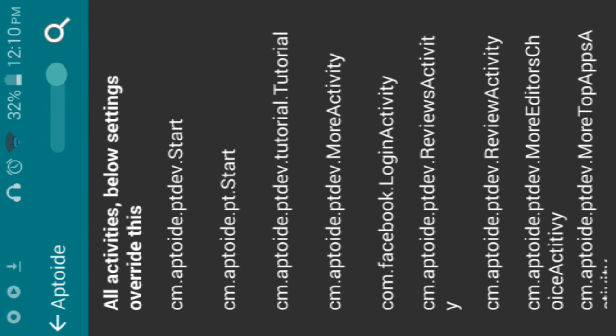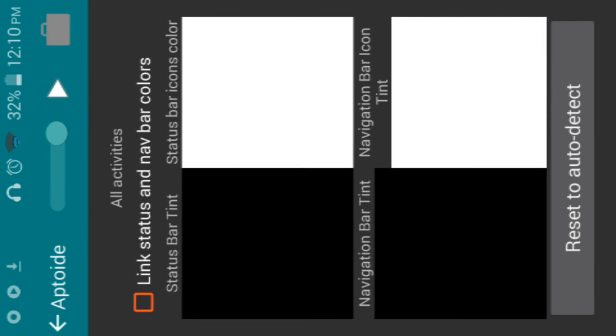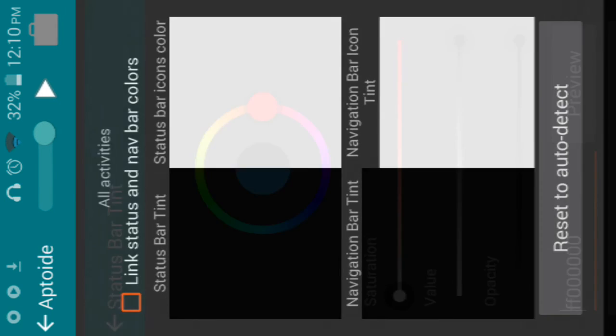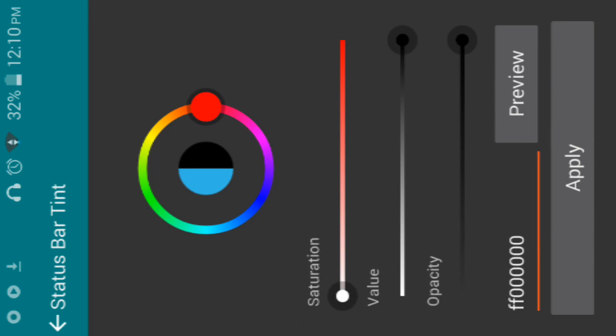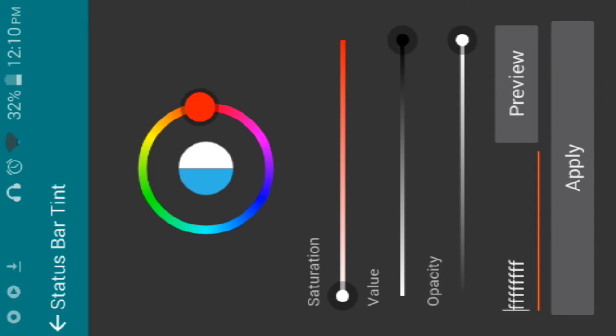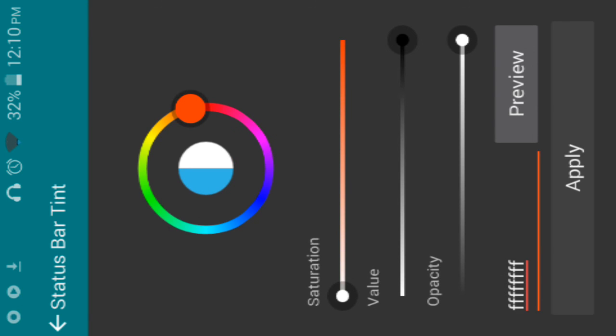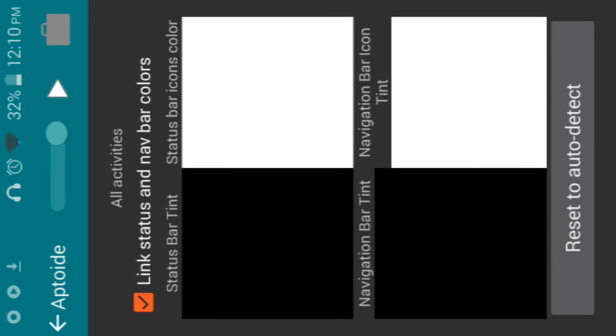You want to go to all activities and you can make the color your application is by just changing the colors around like making a different color. Then you want to click apply and then exit out.